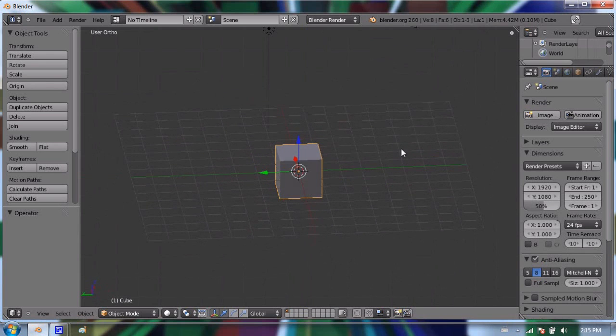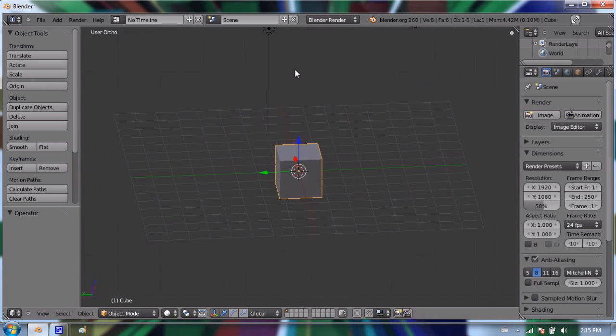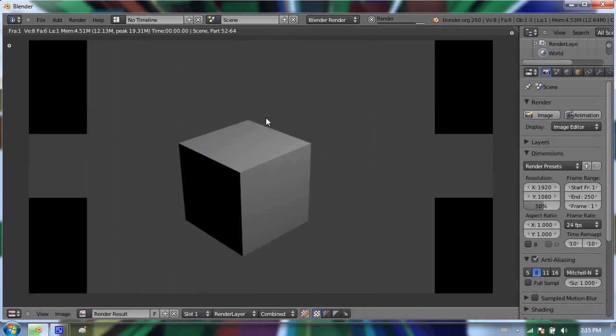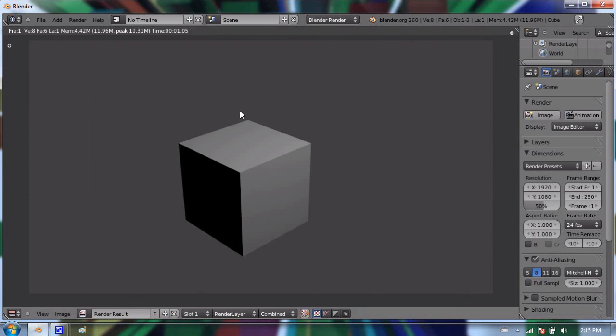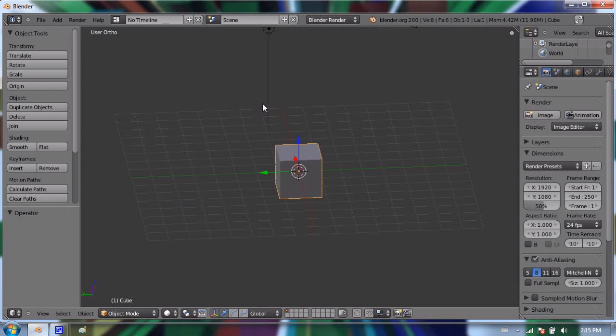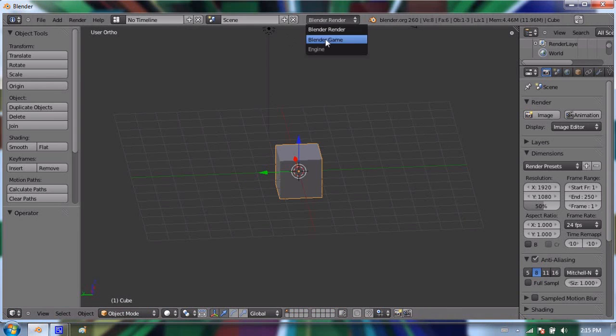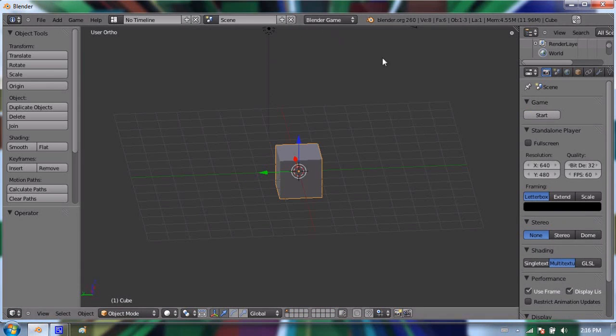So in Blender, to do this, we have to use a different renderer. By default, when you make a keyframe or a frame of your animation, you can press F12 or go to render image and that'll make a frame of your movie. But in Blender there's also a game engine. So you can switch the renderer type to the game engine. When you do that, it's called the Blender game engine, so you change it right there.